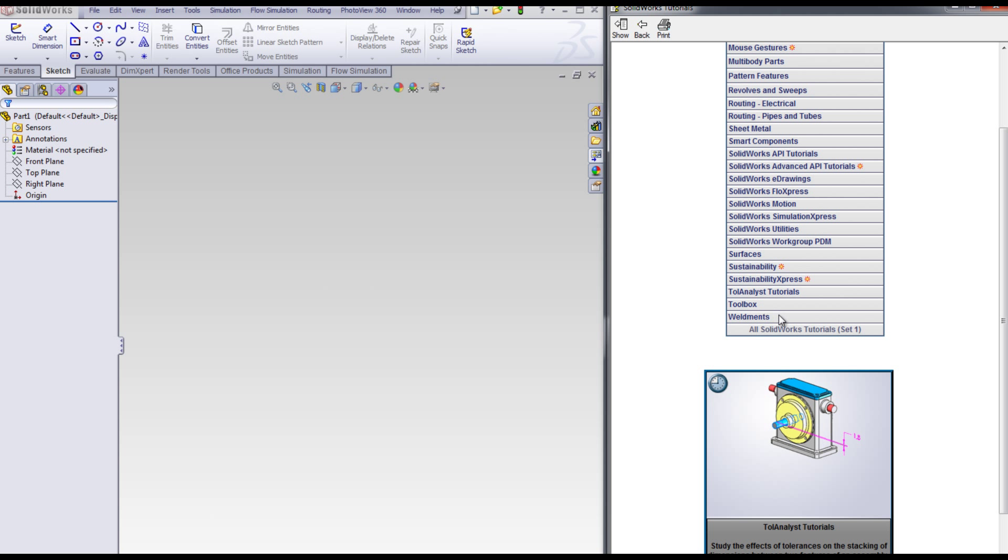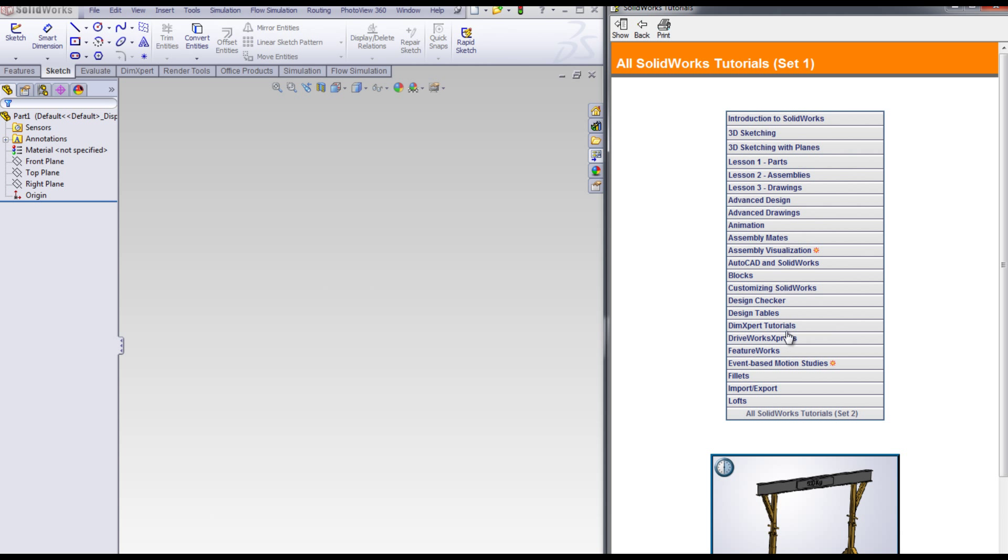Each of the tutorials represents different technology inside of SolidWorks. Our recommendation here at SolidWorks is to begin with Lesson 1 parts.